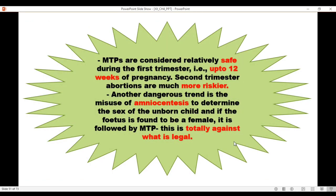MTPs are considered relatively safe during the first trimester, i.e., up to 12 weeks of pregnancy. Second trimester abortions are much more riskier. Another dangerous trend is the misuse of amniocentesis to determine the sex of the unborn child, and if the fetus is found to be female it is followed by MTP. This is totally against what is legal.